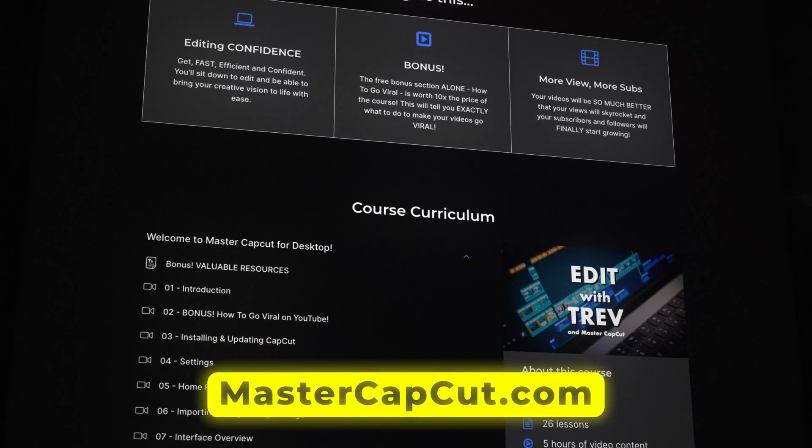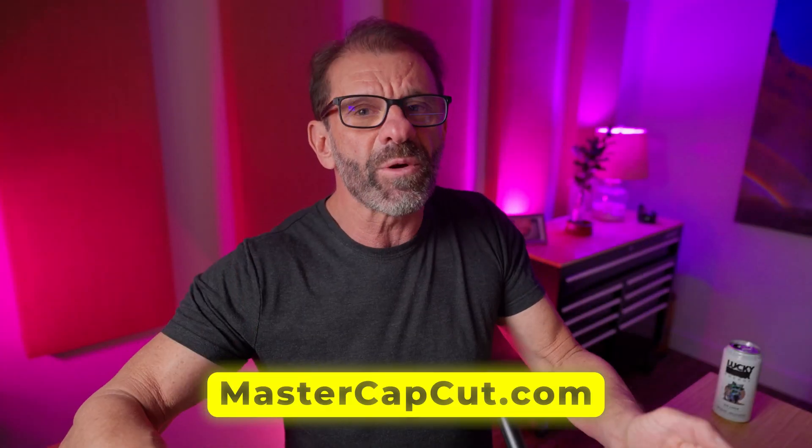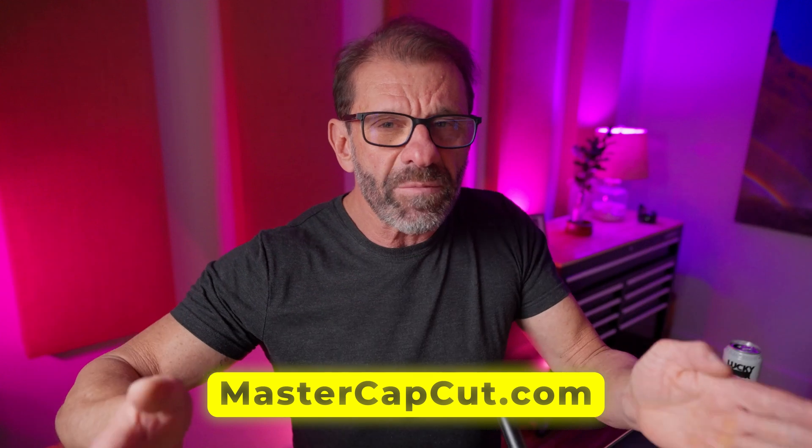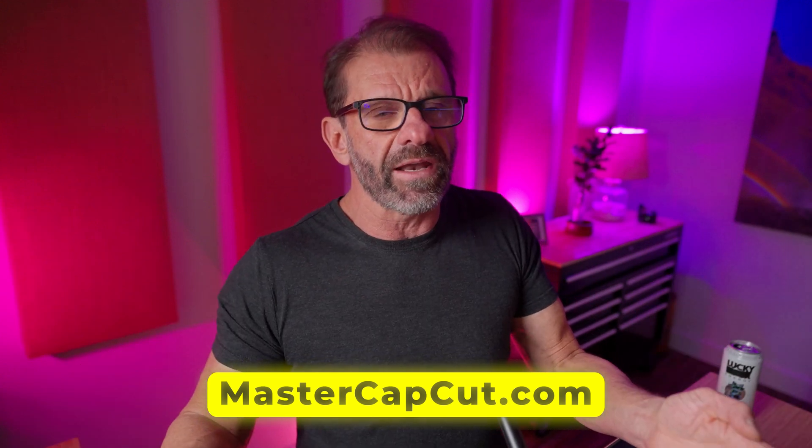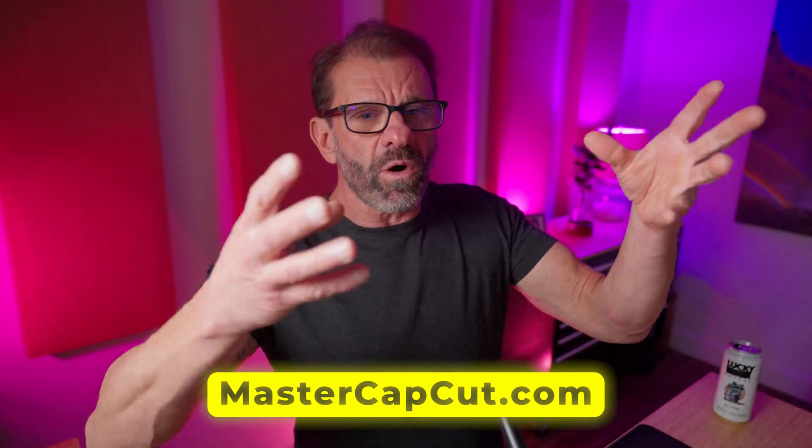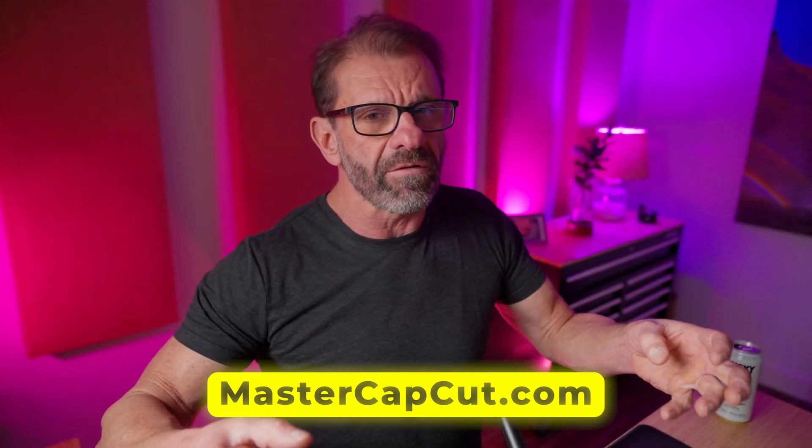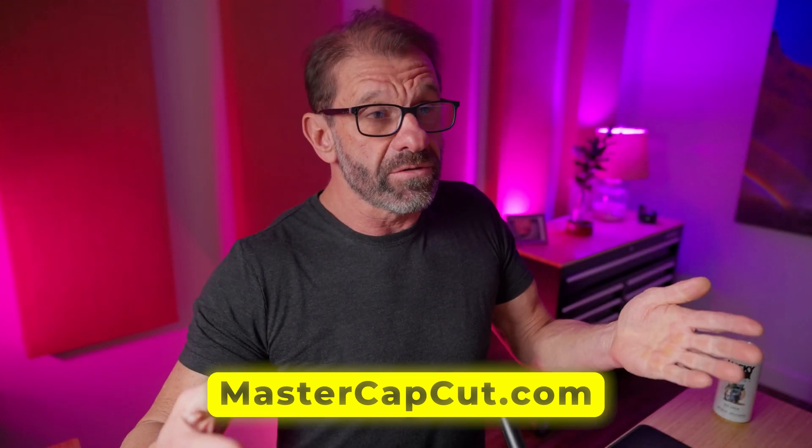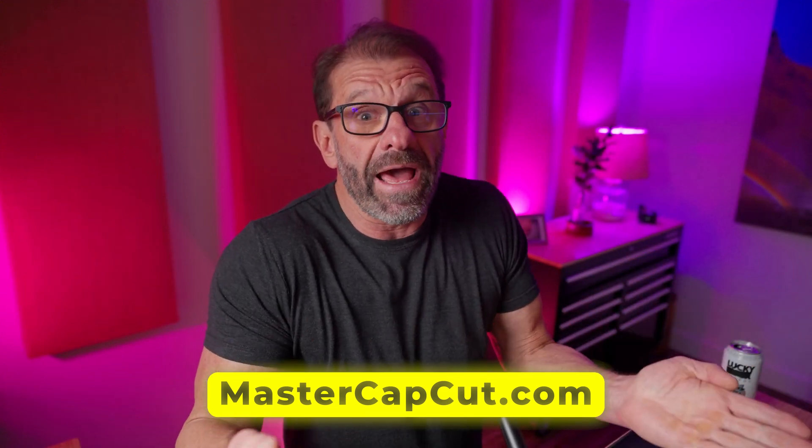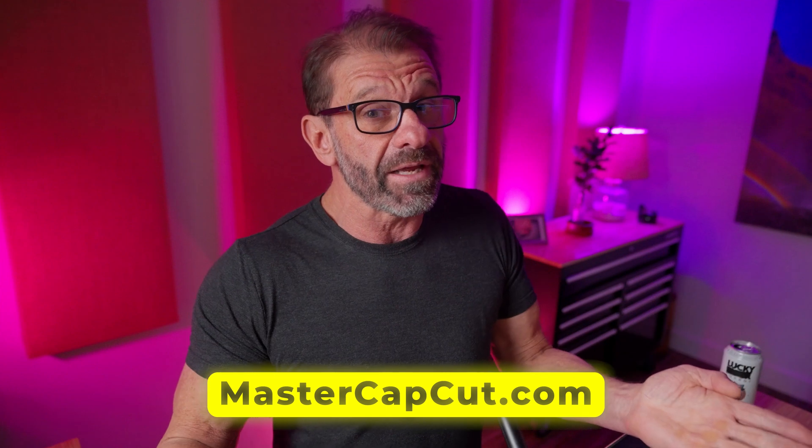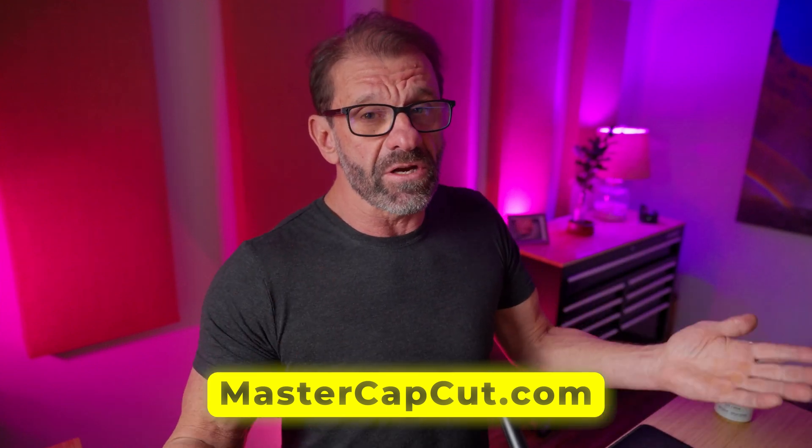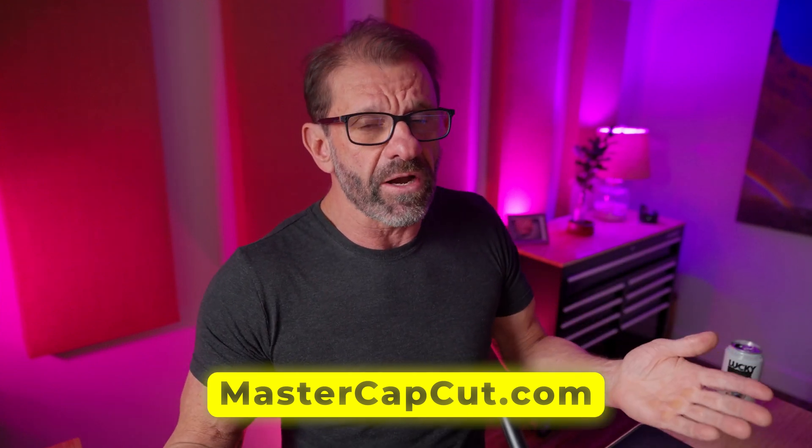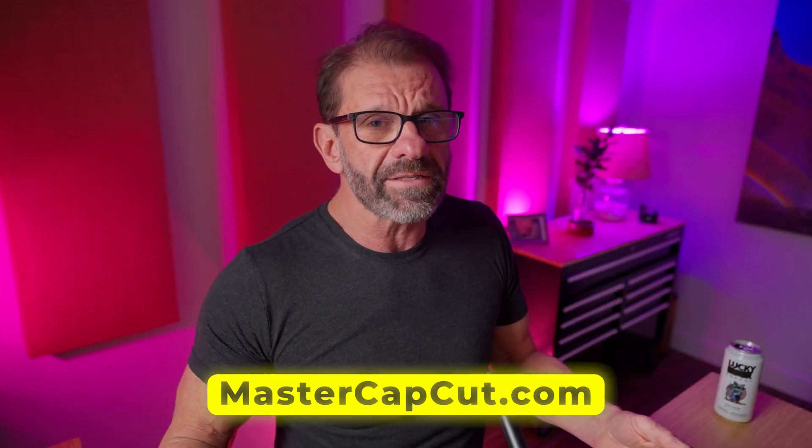I've created a course just for you called Edit with Trevon Master CapCut where I teach you everything that CapCut can do in a very concise and simple and easily paced way so that no matter where you are in that beginner curve, you are going to learn how to edit in a couple days. It's a total no-brainer because there is no risk.